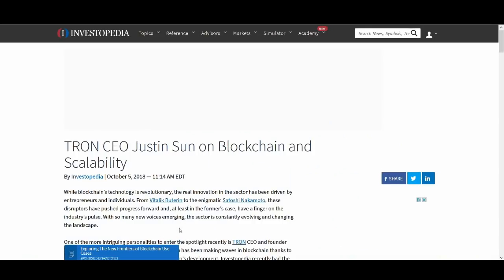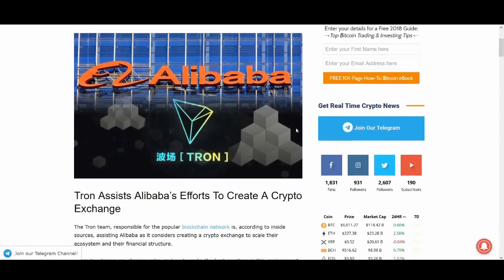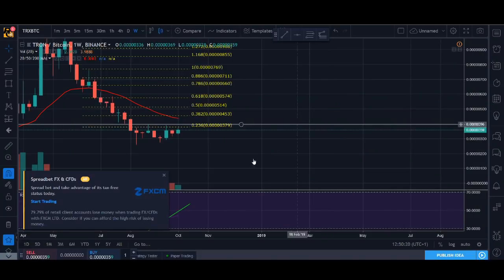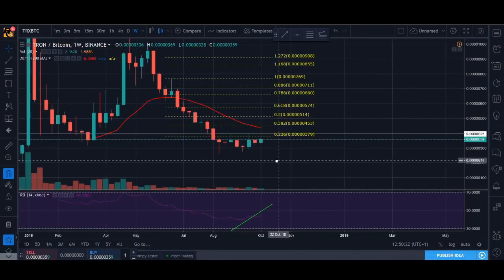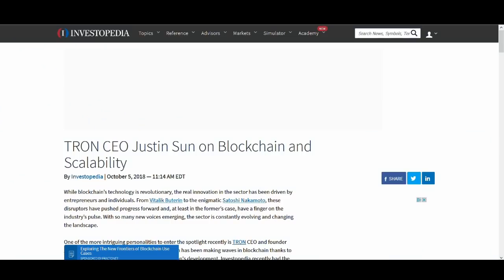I'll look at a Justin Sun interview on Investopedia. I'll talk about some of the speculative breaking news that's been going on. Also guys, at the end of the video I'll do a price prediction and technical analysis for where I see Tron going. So hope you enjoyed this video. Right, let's get into the video guys.